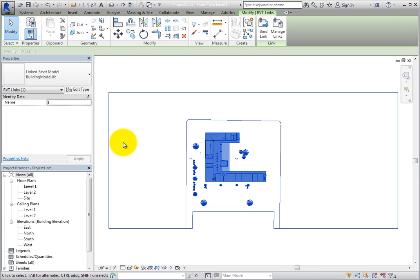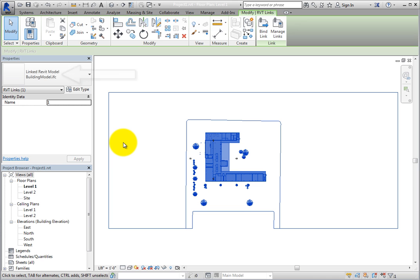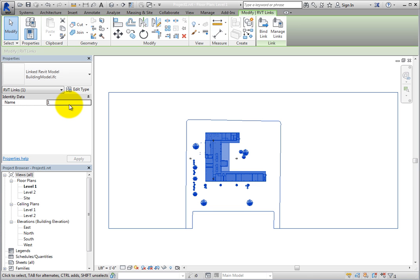Looking in the Properties palette, you can see that the IFC file is treated as a Revit model. It also has a name value separate from the actual file name. This is the only instance parameter.